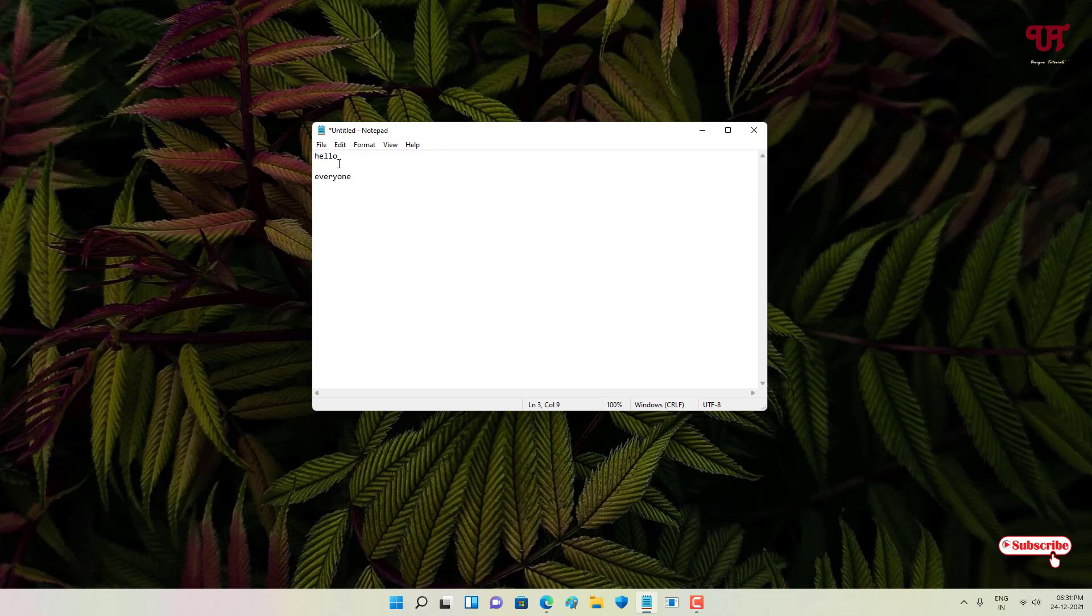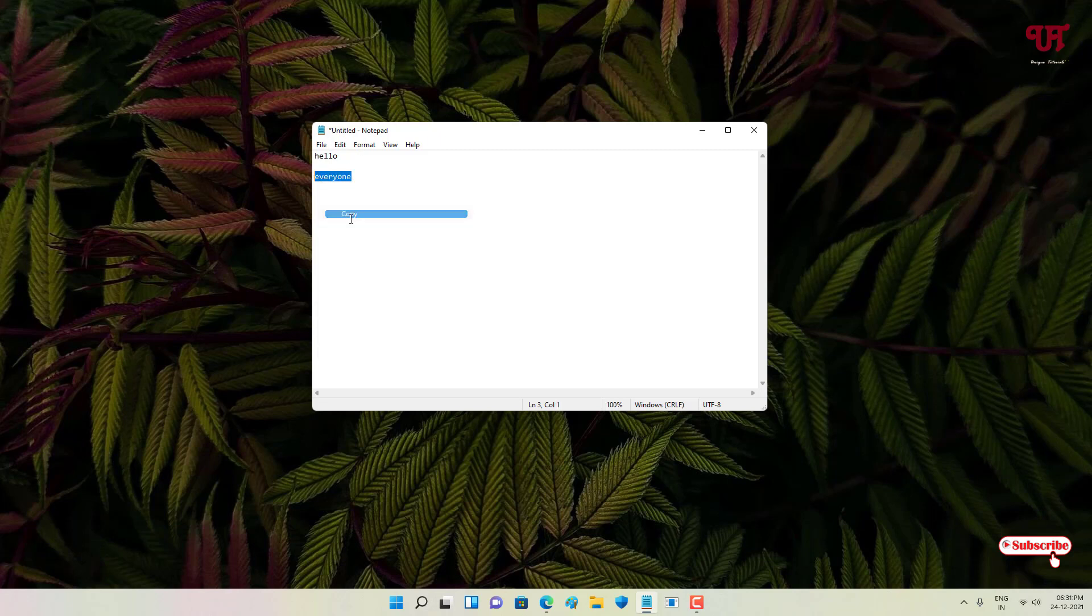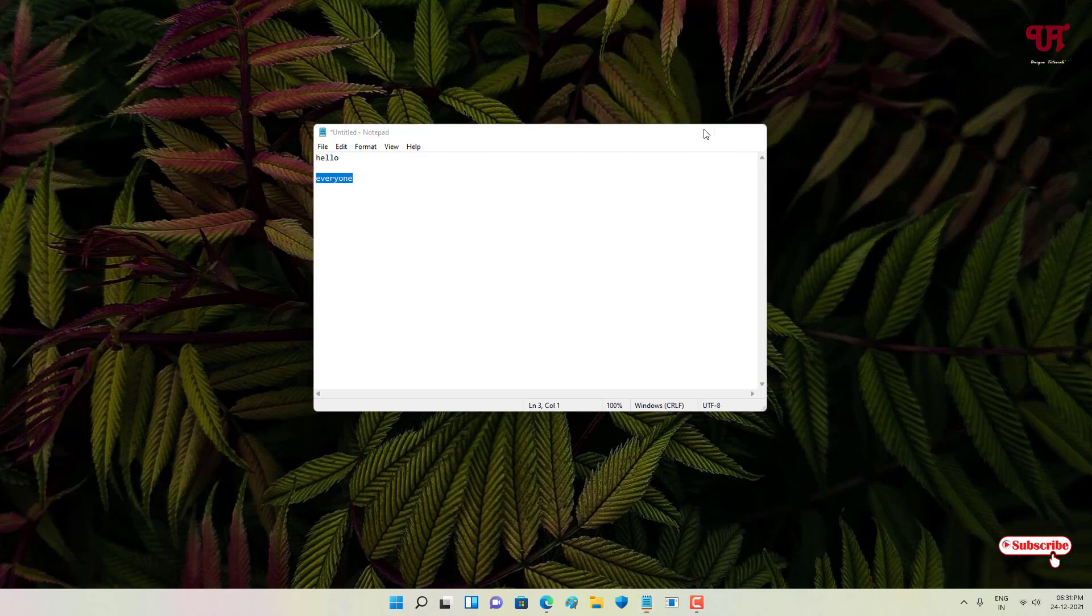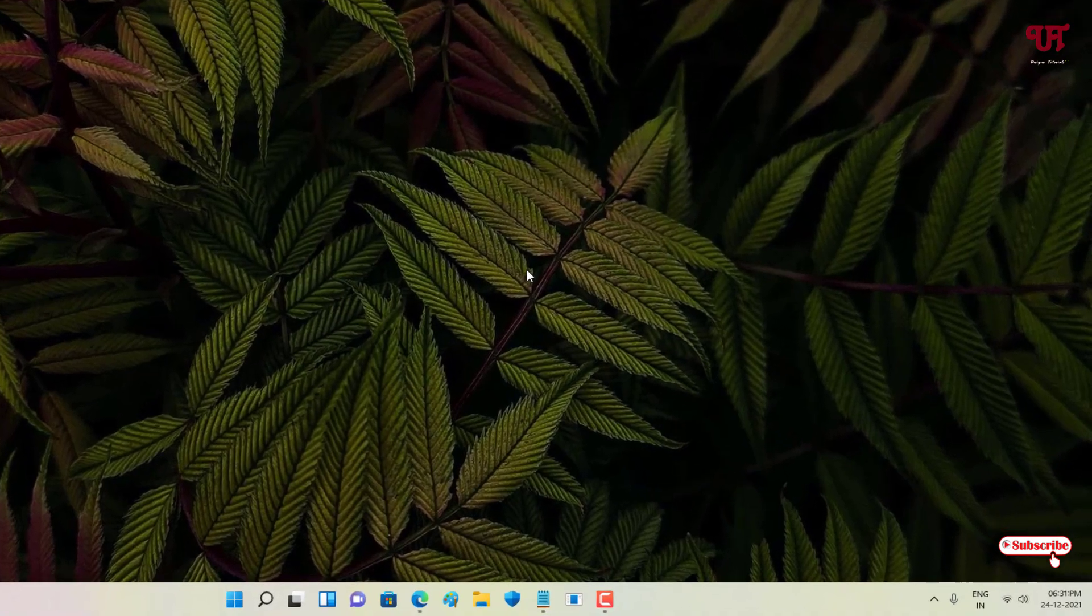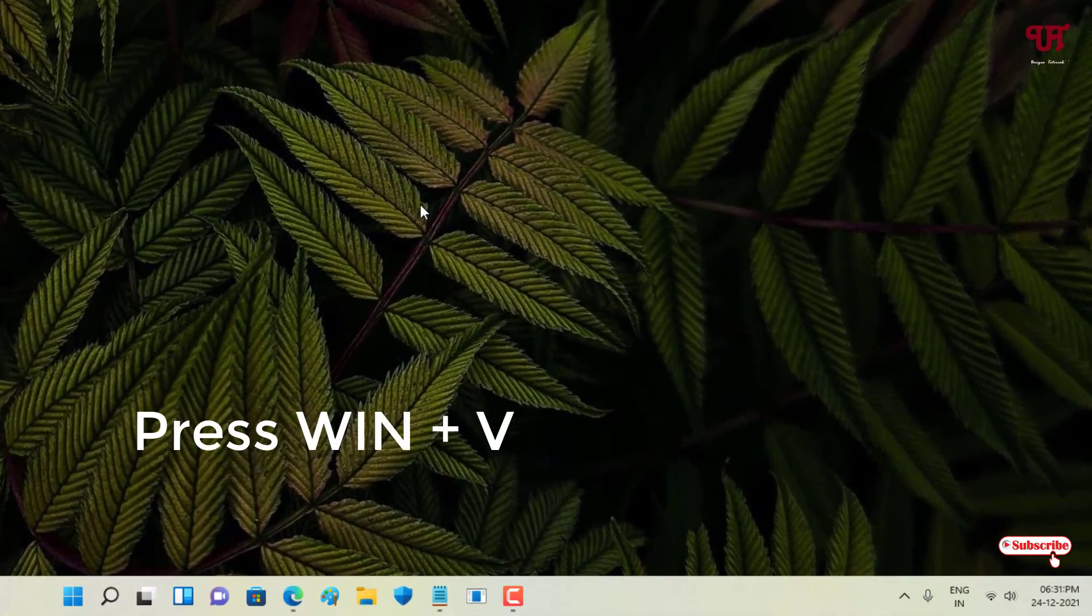So now to check every text and every link which have been copied, how can you view such steps? Just press WIN plus V again to show up.